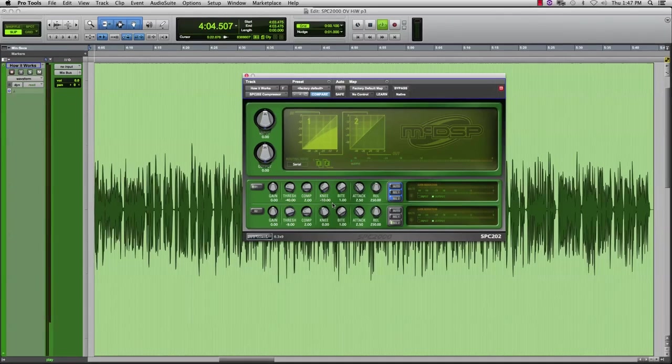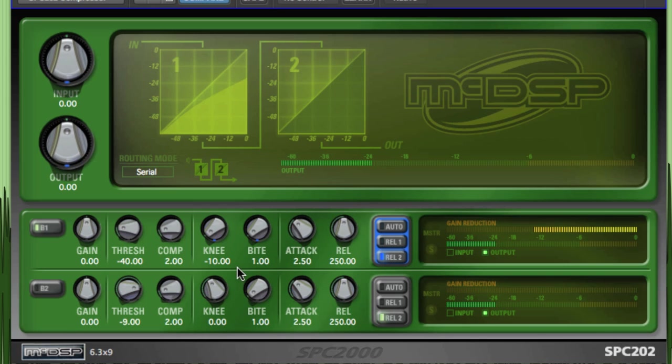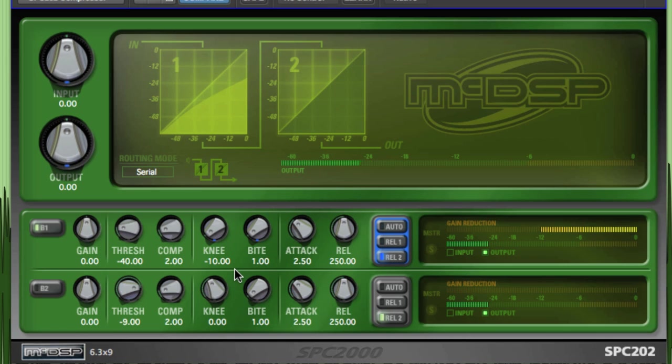The knee and bite controls really make the SPC-2000 become a chameleon compressor that can be tweaked to emulate many of the industry's legendary compressors like the LA-2A, 1176, DBX-165, Neve 33609C, or even a Distressor.